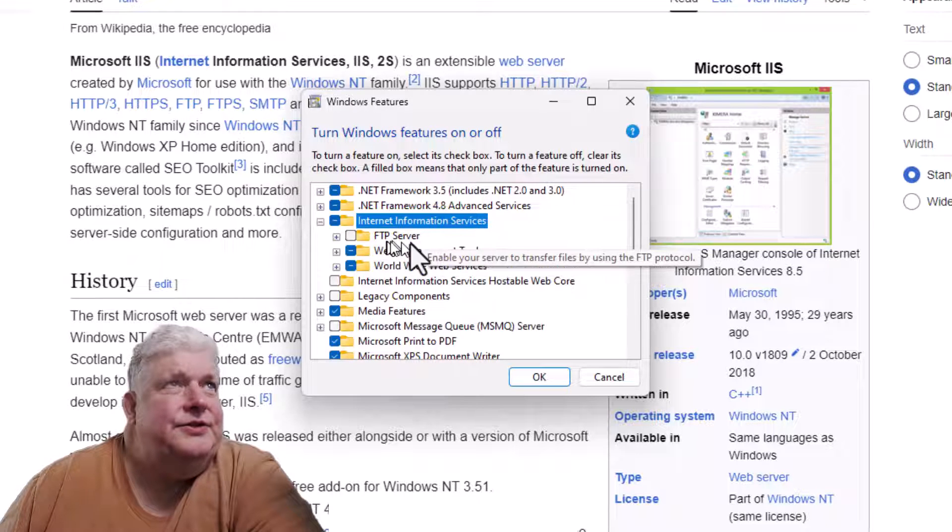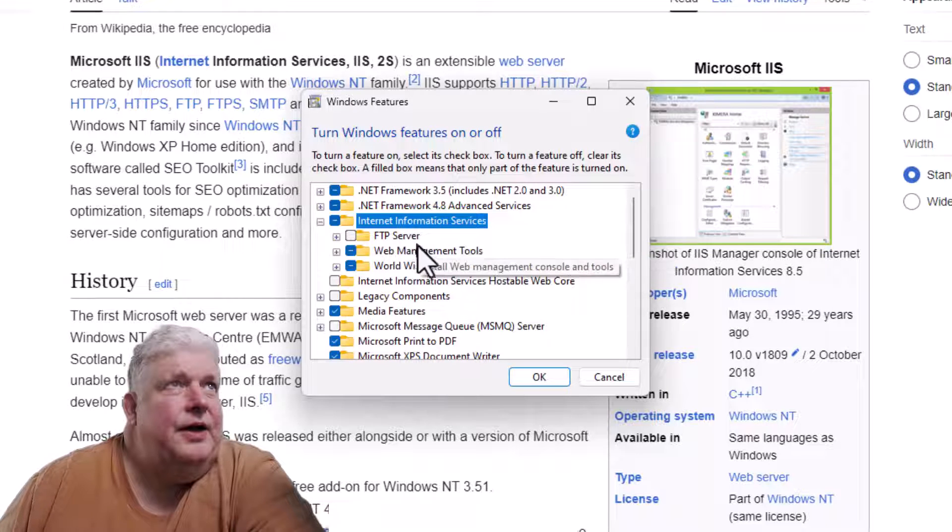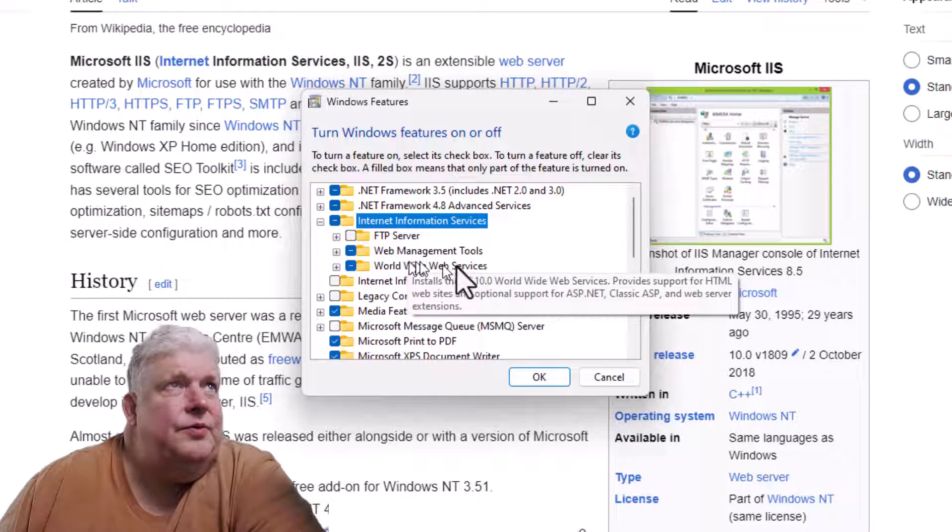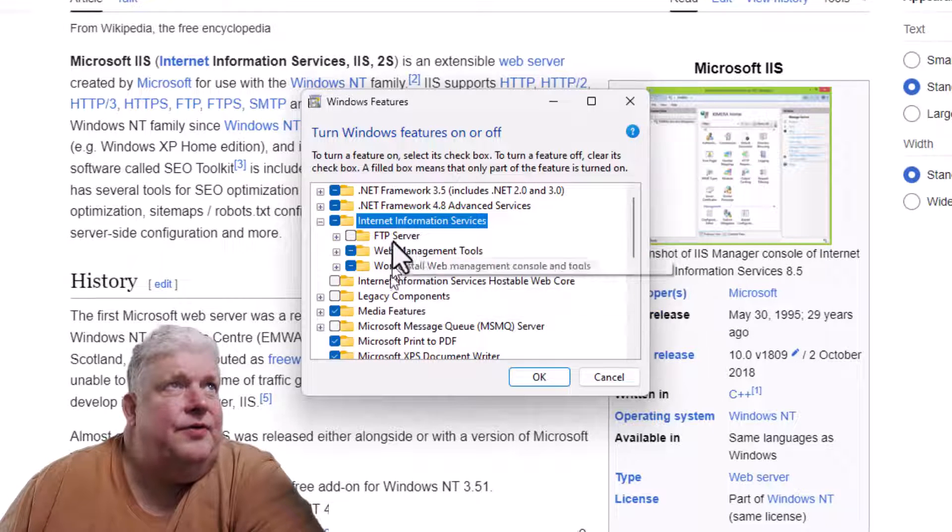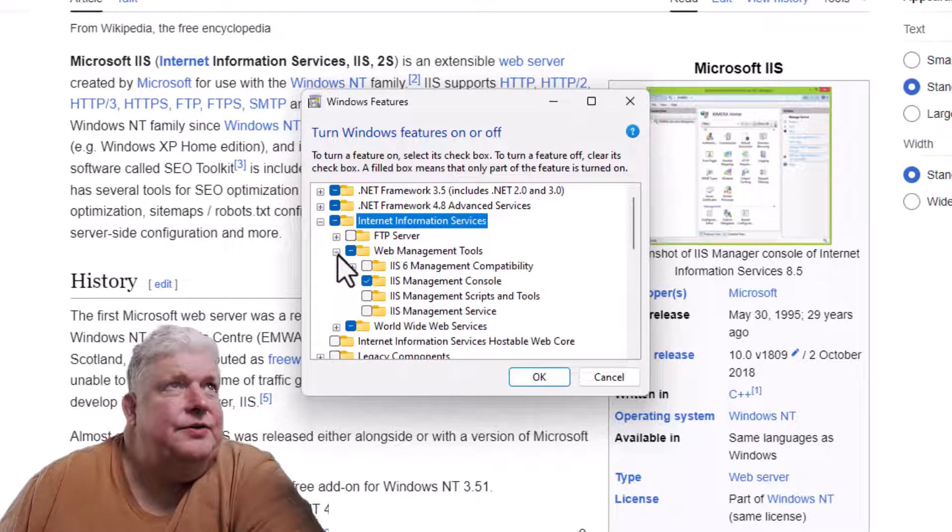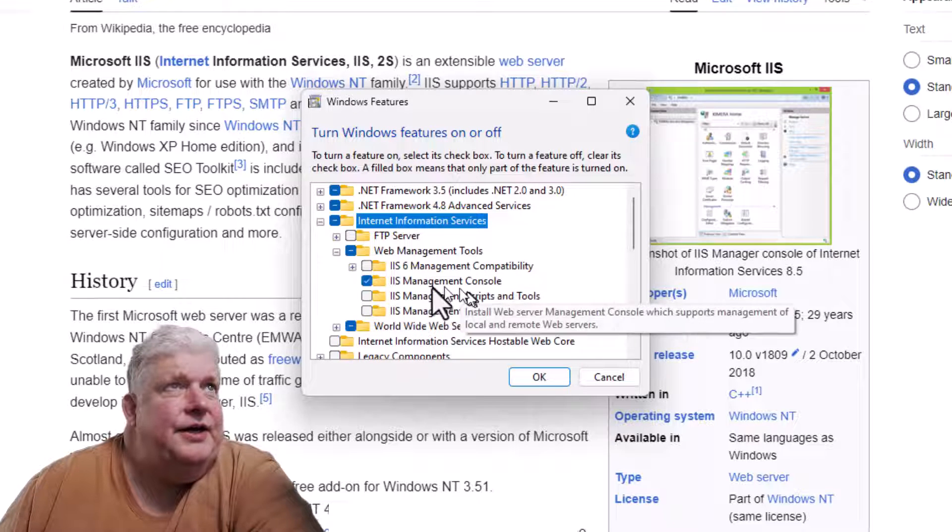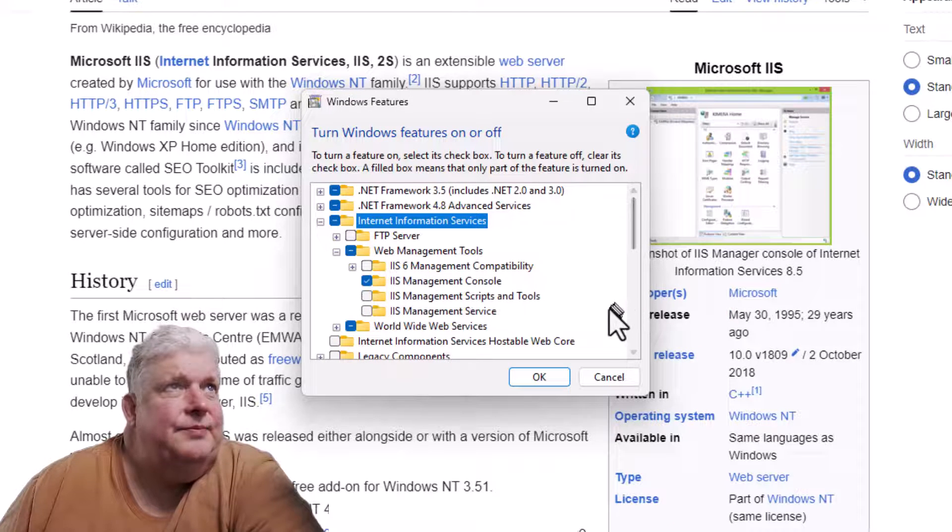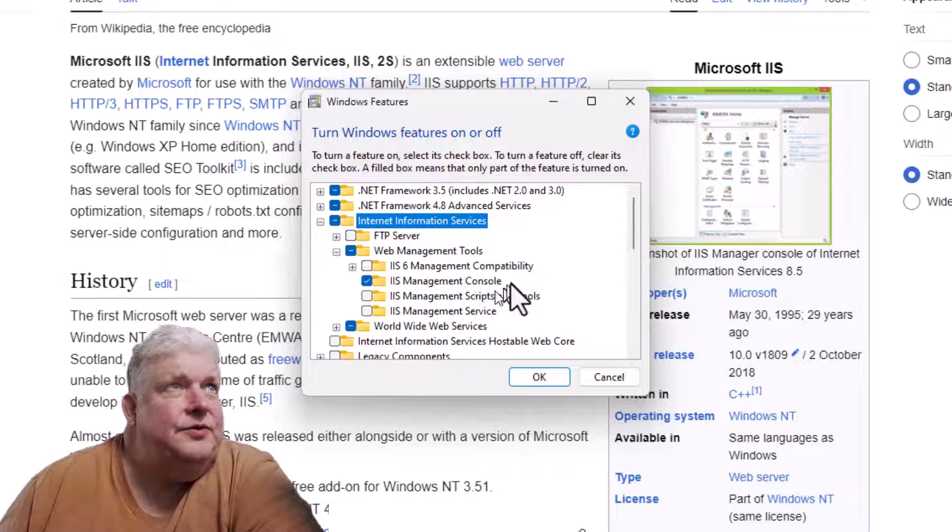We're going to keep these default options. It also installs the IIS management console right here, which we will need at some point.